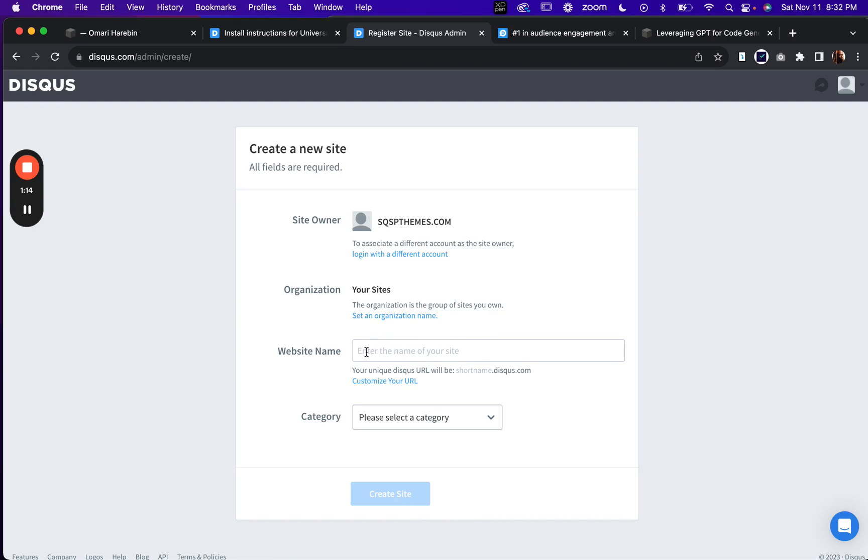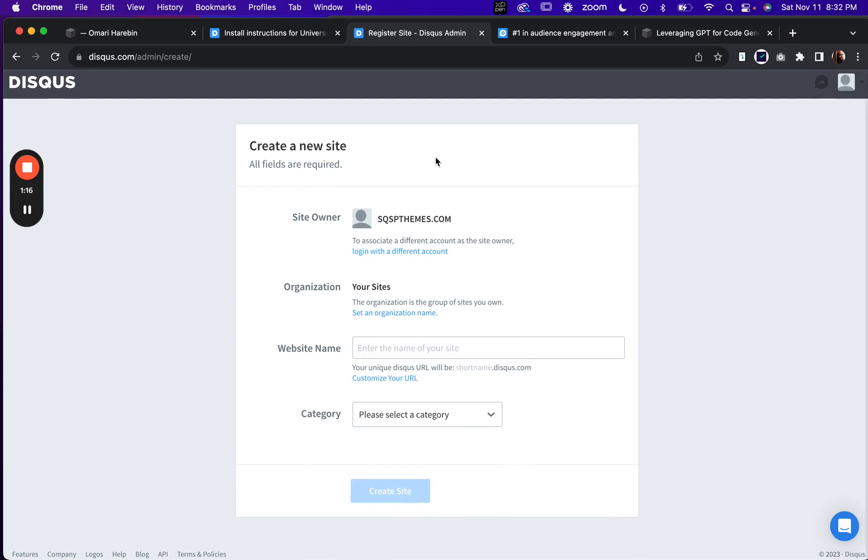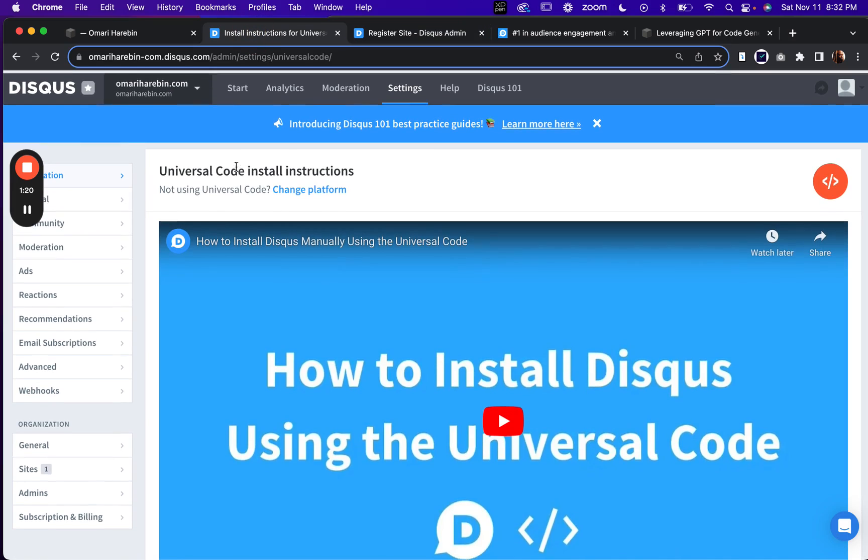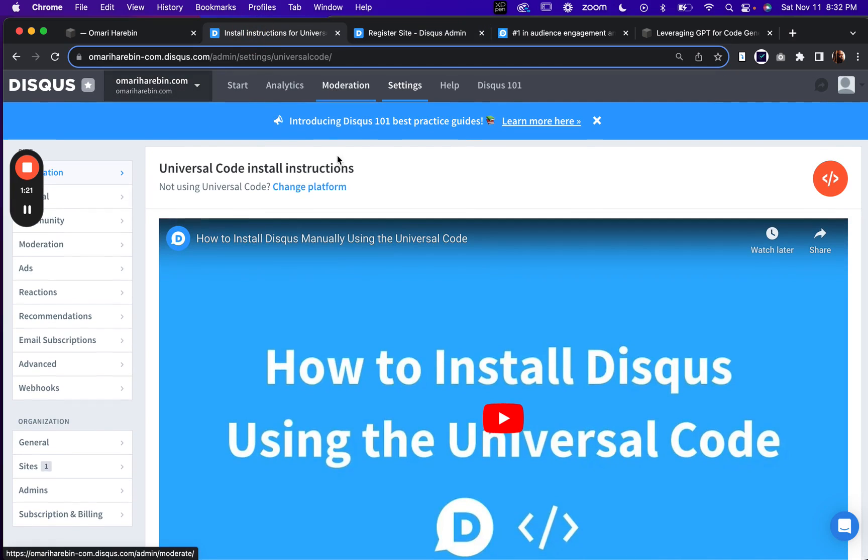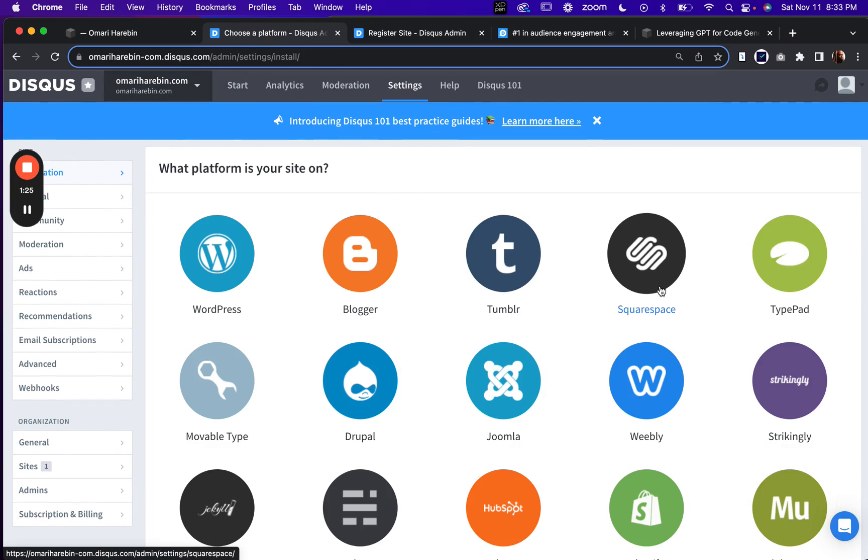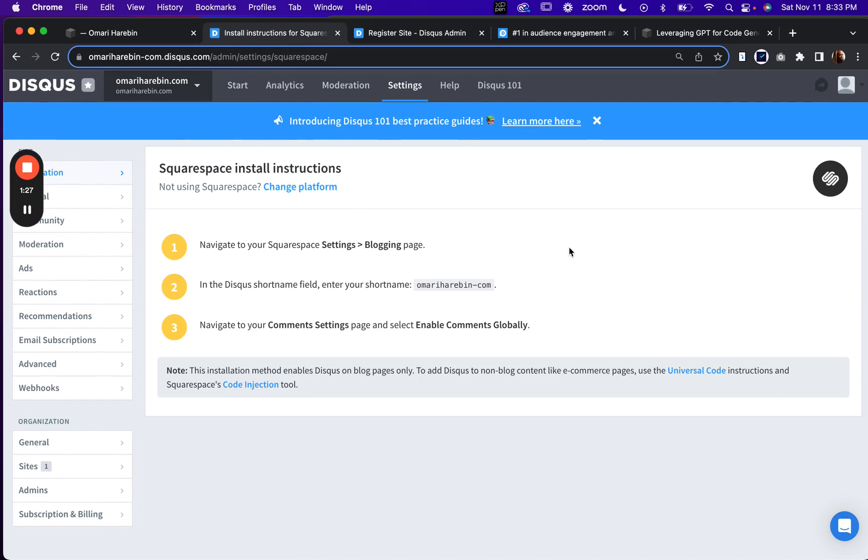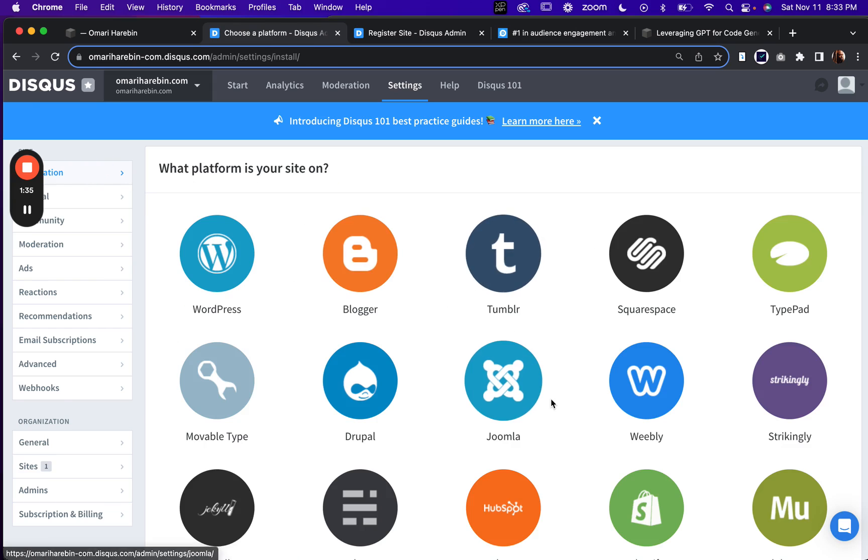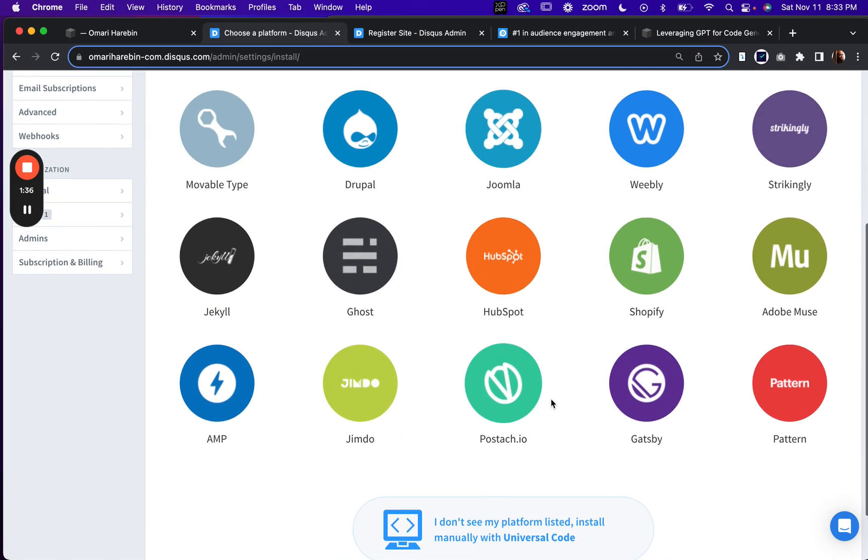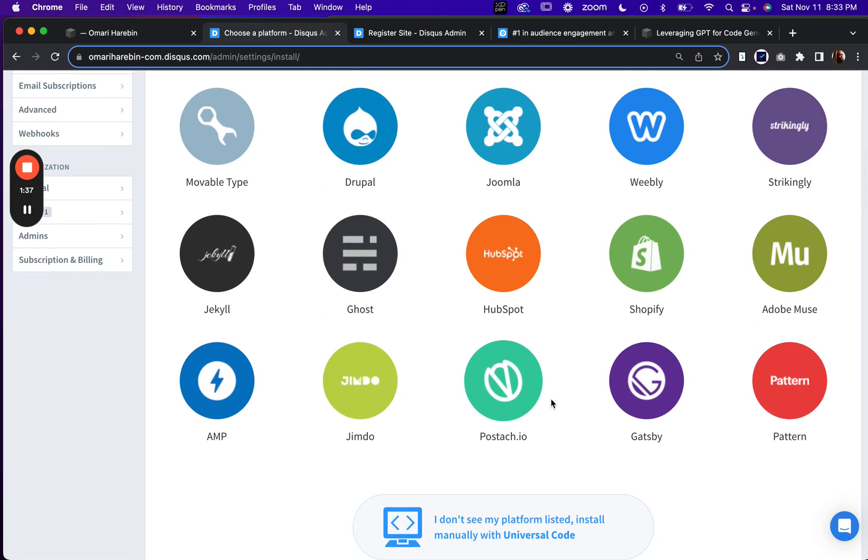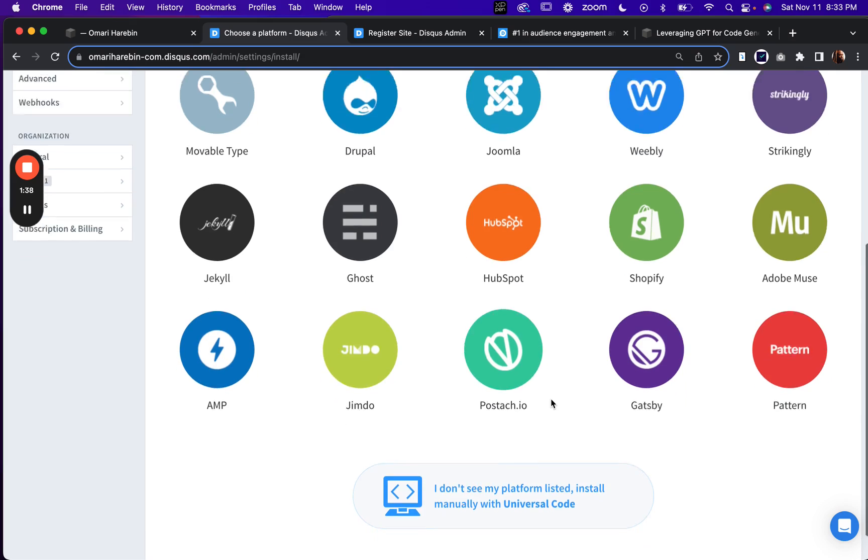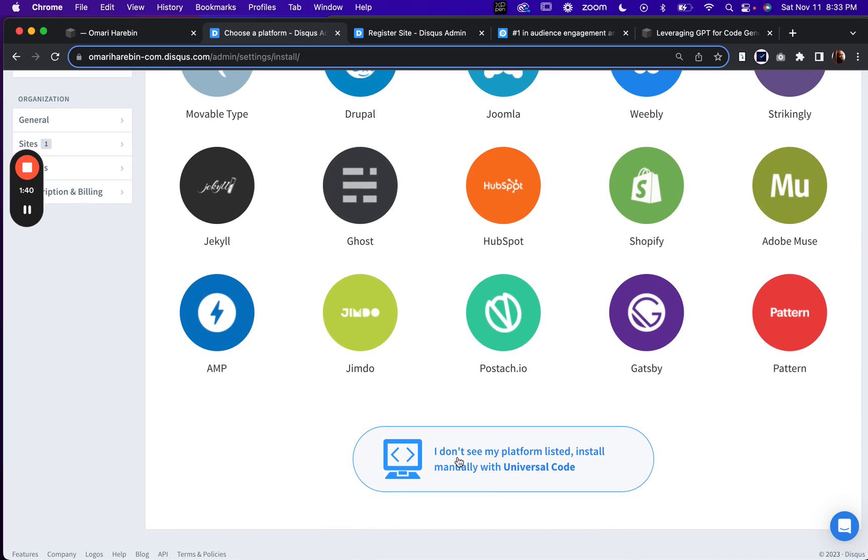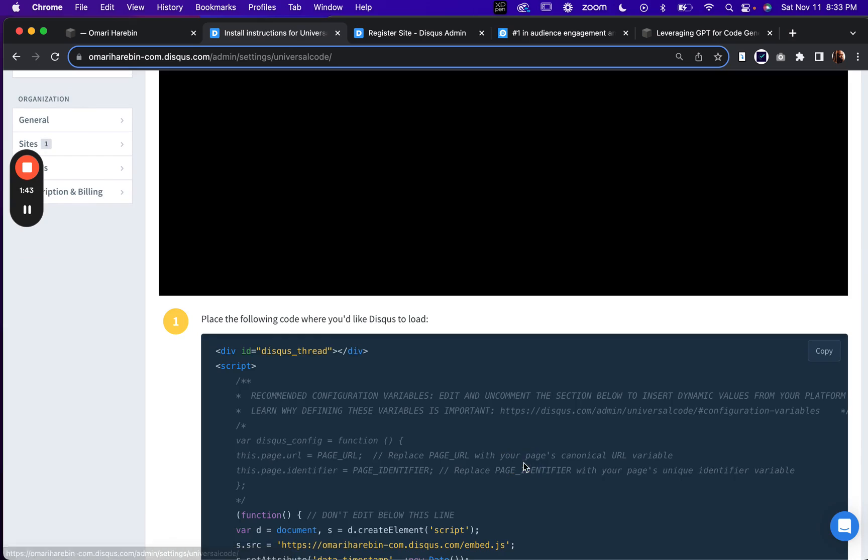So whatever your website name, and once you've done that, you'll get to this backend here where once you go to installation, the typical path would be to click on Squarespace. But this only applies to blogs. Since we're doing this for courses, and as of the time that I'm doing this video, this isn't built in functionality. We're going to click on the universal code.